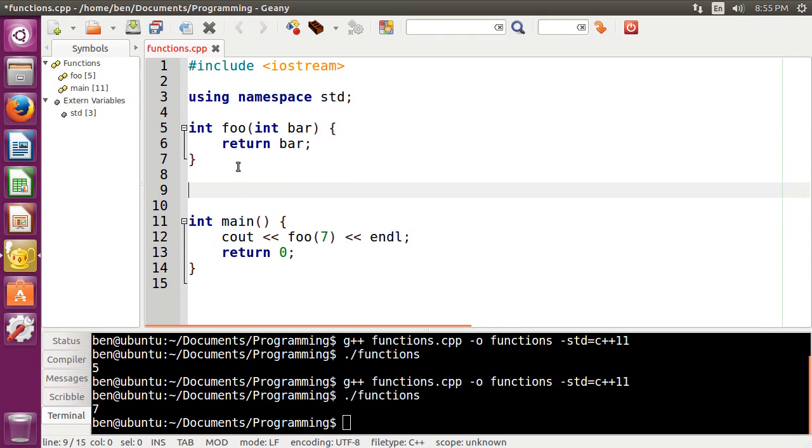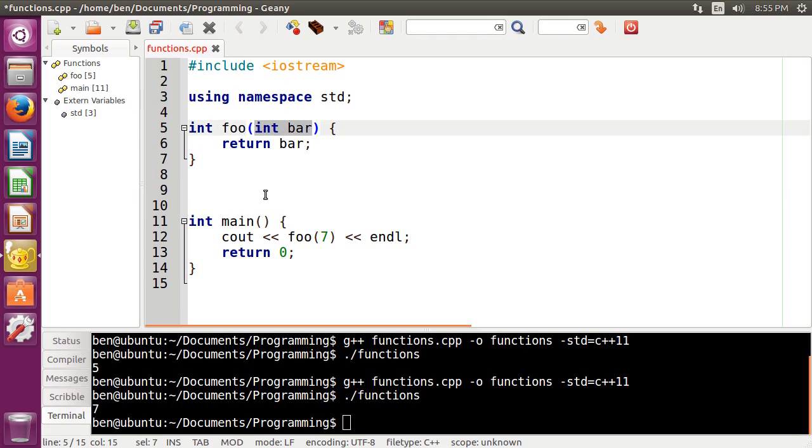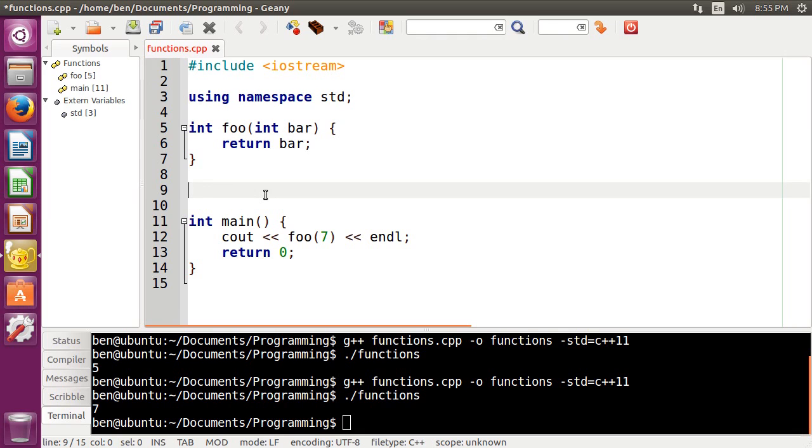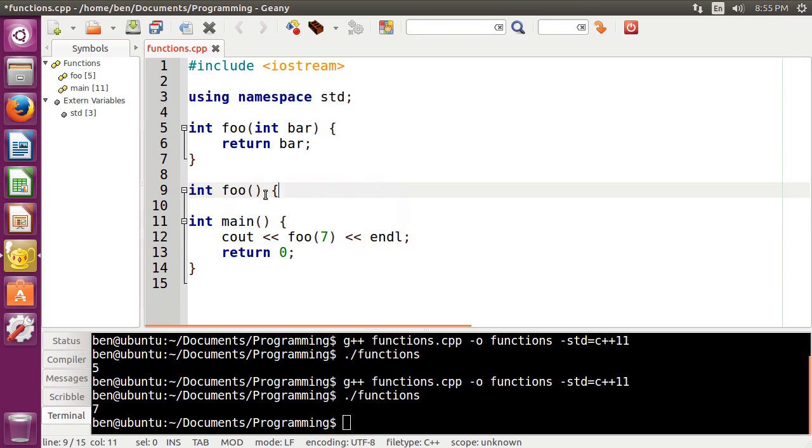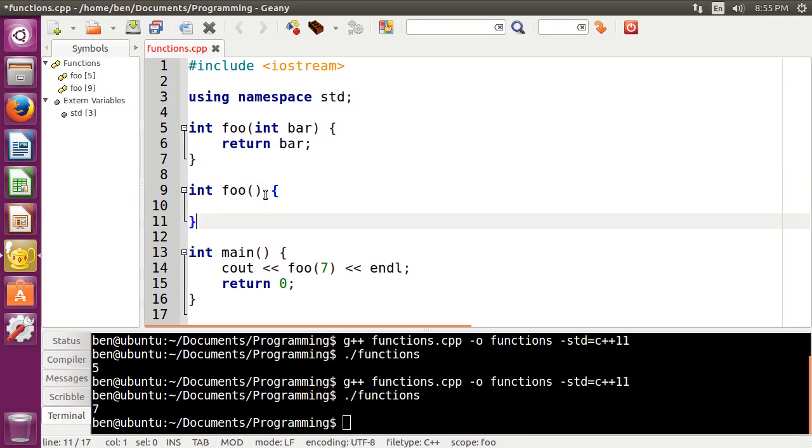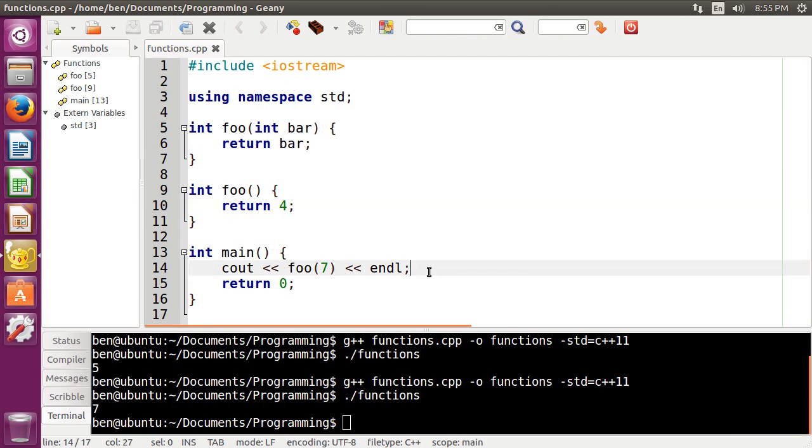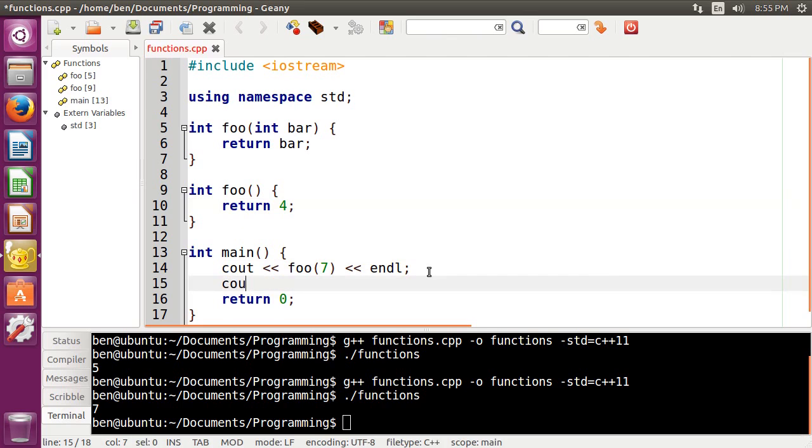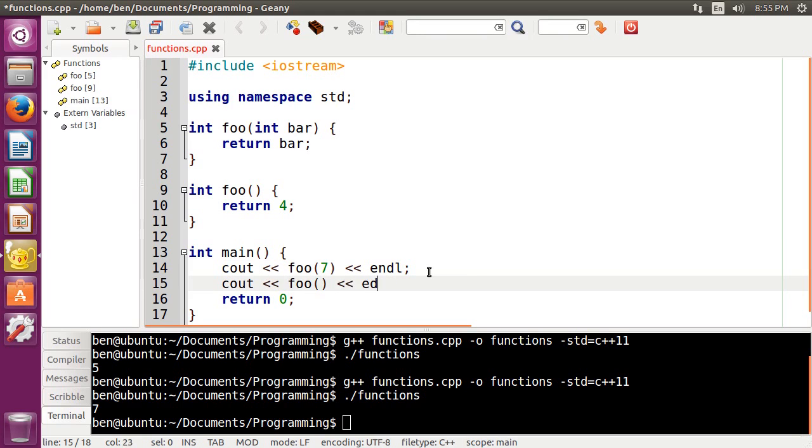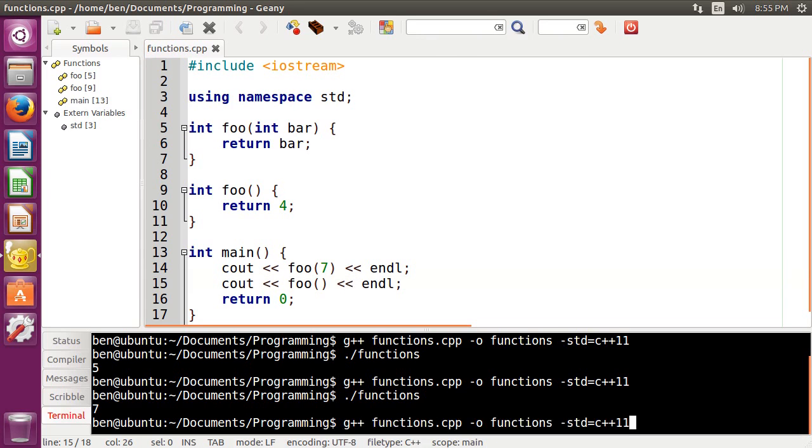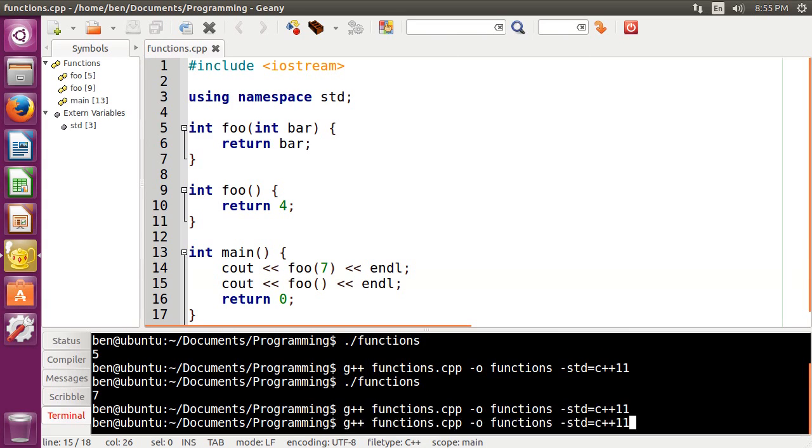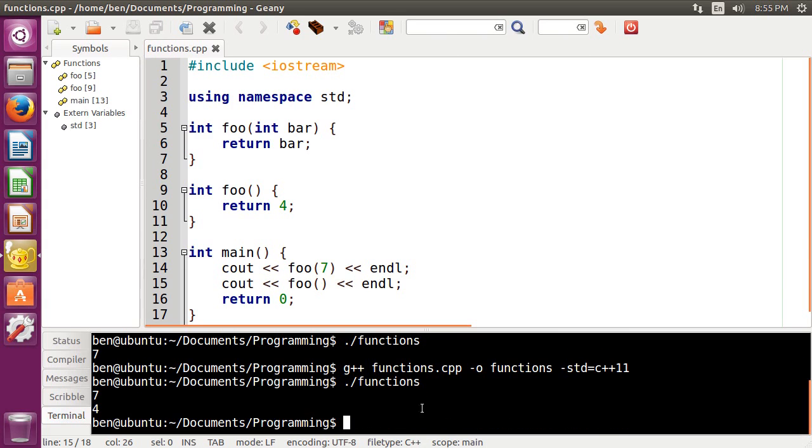But if we just wanted foo to return whatever we wanted to without putting in a parameter here, what we can do is just make another function called foo that does not have any kind of parameters here. So the way that we would do that is we would just do int foo again and then just not take a parameter this time. And then we can return the value 4, for example. So then if we came down here and we just called foo without any arguments and we compile and run that,